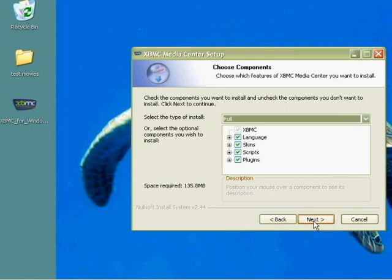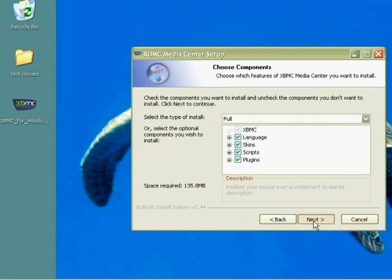And the next thing is it gives you options of whether you want to install everything or not, and sure we do. It asks where we want to install the program. We'll just put it in our program files folder with the rest of our programs.